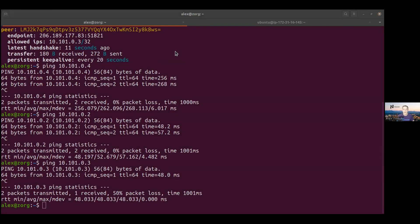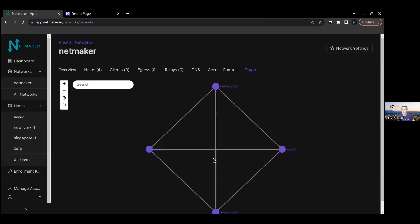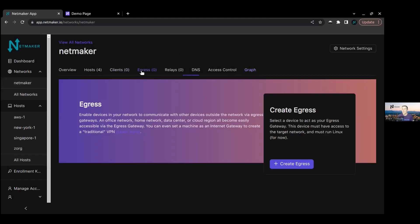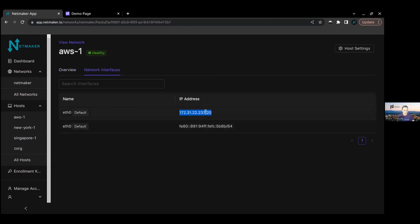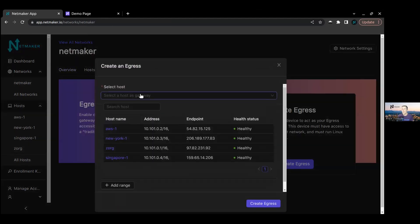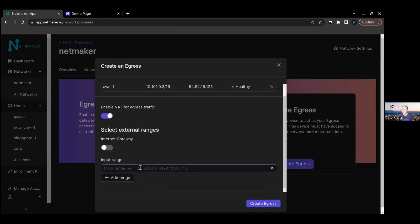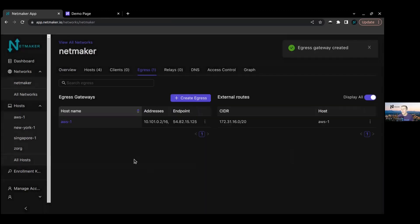If we take a look now at our network layout, we should see one more device. Now we've got four. And now we want to access that VPC. Let's go back to our egress page. Our egress feature enables us to turn a device into a sort of router to reach a subnet or multiple subnets. Looking back at this host, we see it's got access to the VPC subnet. We can go back here and create an egress out of it - this is our AWS device. We'll set it up to reach the whole subnet and then create. And that is pretty much it.